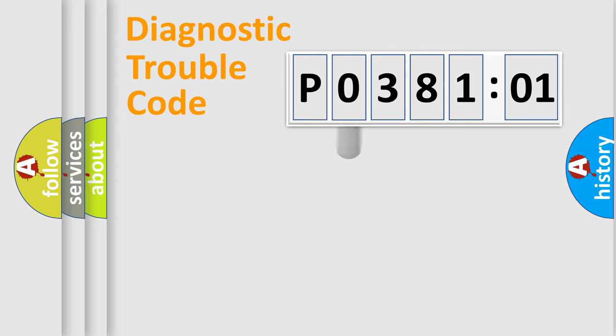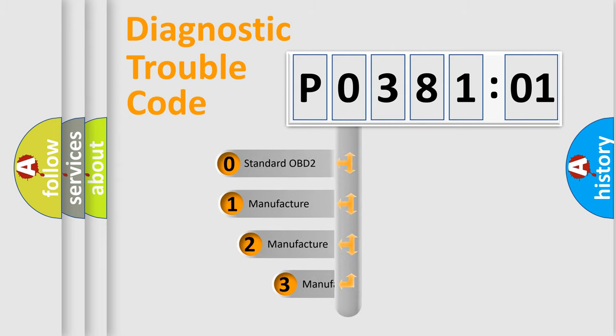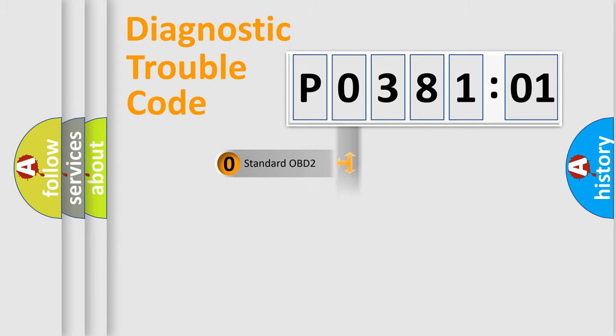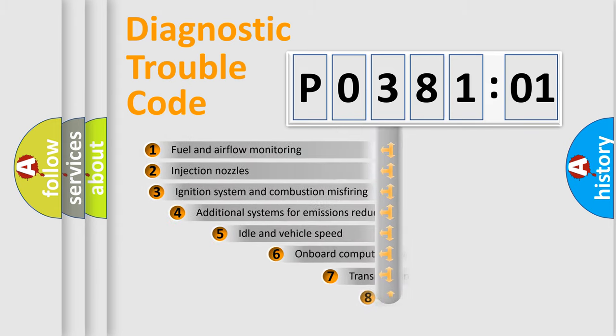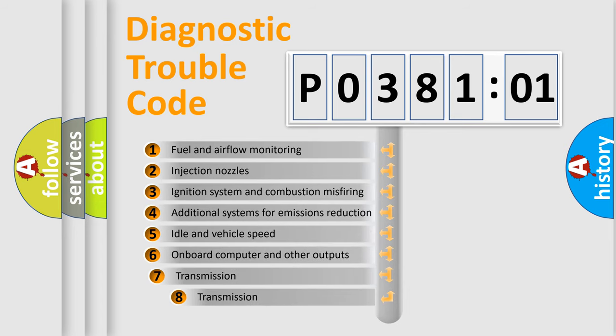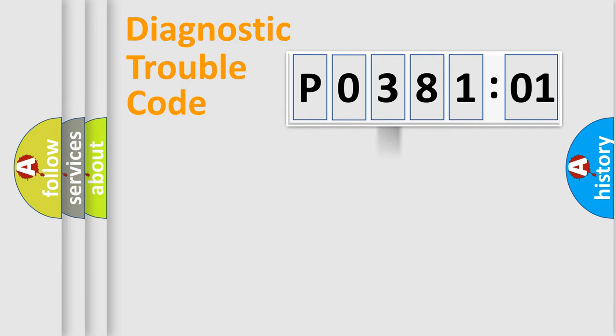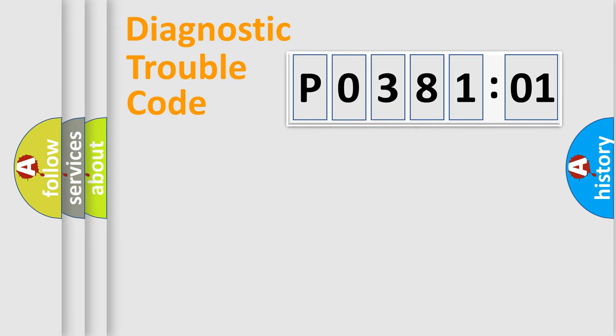This distribution is defined in the first character code. If the second character is zero, it is a standardized error. In the case of numbers 1, 2, or 3, it is a car-specific error. The third character specifies a subset of errors. The distribution shown is valid only for the standardized DTC code. Only the last two characters define the specific fault of the group.